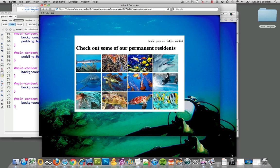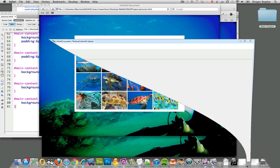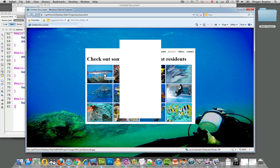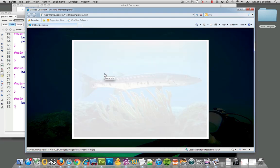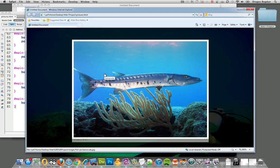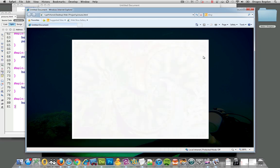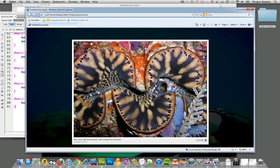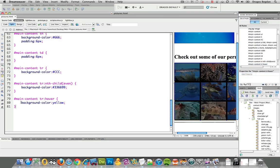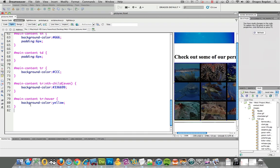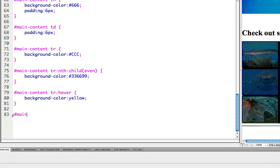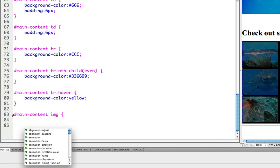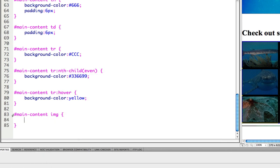When I bring it up in Internet Explorer, I see that there's actually some borders around the images, but those could be taken out if you want them out pretty easily. If you want to take out those borders around the images, you could just with some CSS go main content img to target the images and I'll do border zero.